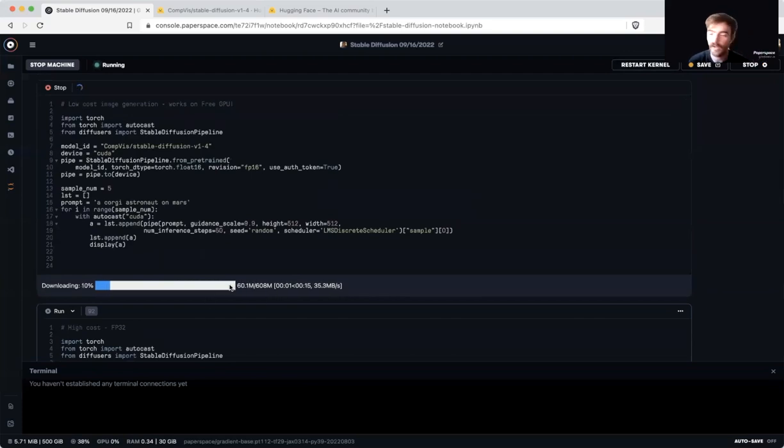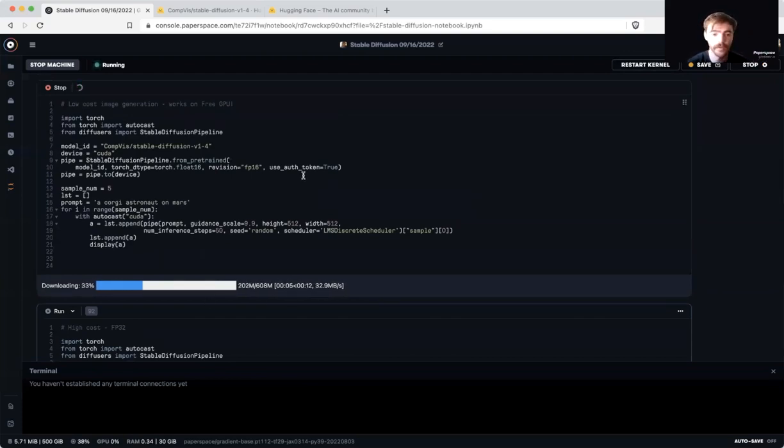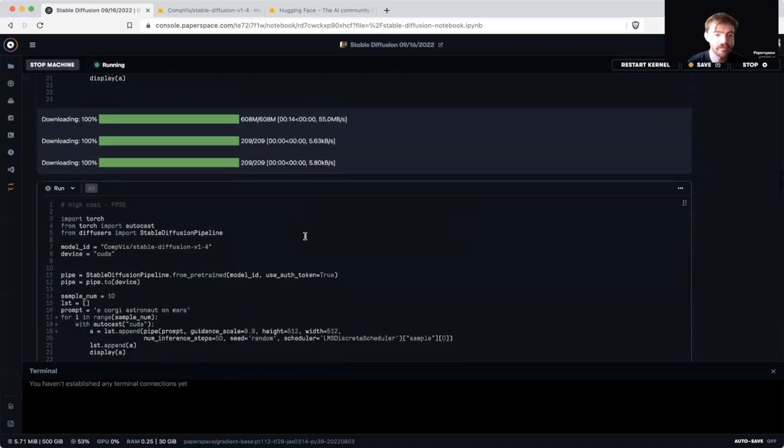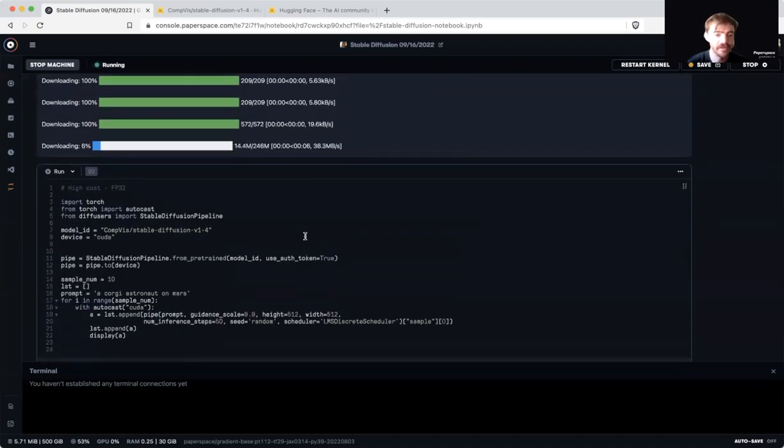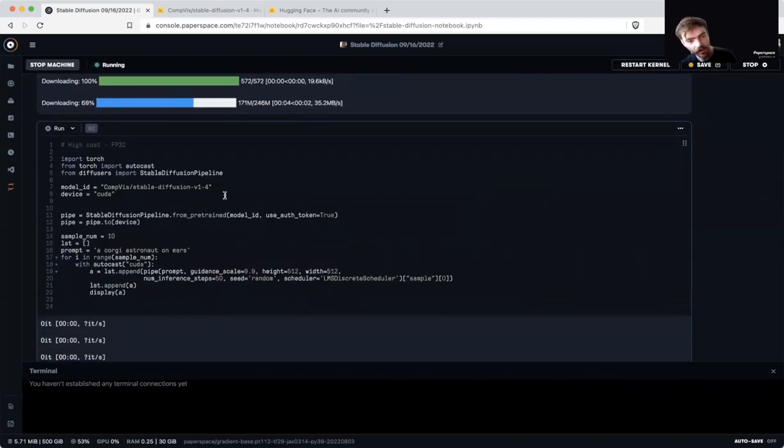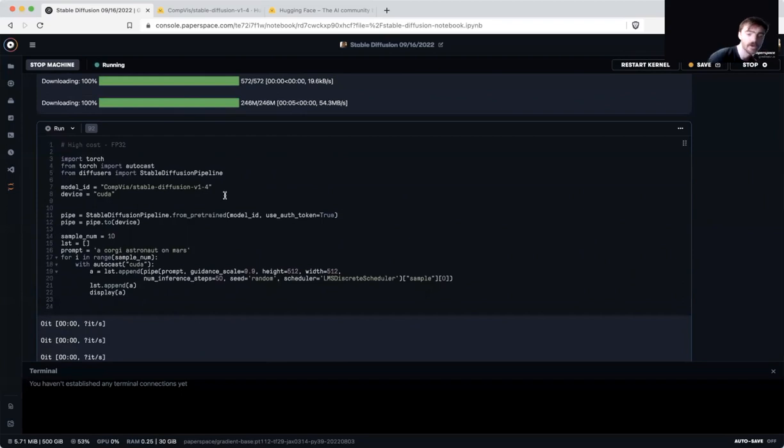As you can see, it's downloading the models we need here, and once it's done, it will complete the image generation process. While this is happening, I want to briefly mention the high cost FP32 full precision training loop that is in the code cell below.